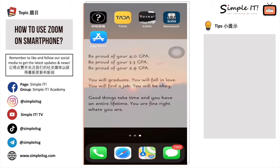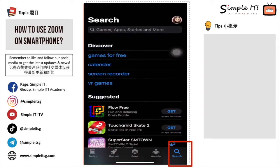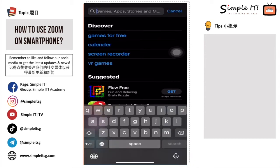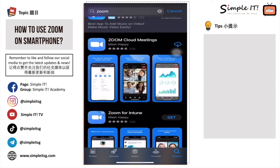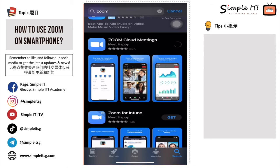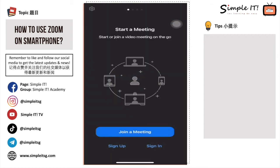To install the Zoom app on an iOS phone, locate the App Store and click on it. Under the search icon, tap the search bar and type in Zoom. After searching, you will see Zoom Cloud Meetings. Click the Get button if you have not downloaded the Zoom app before, and wait for it to load. After loading, click Open and it will bring you to the starting point of the Zoom app.